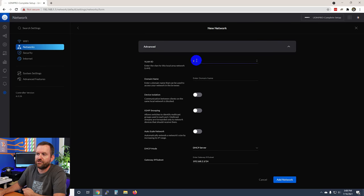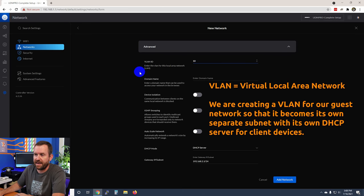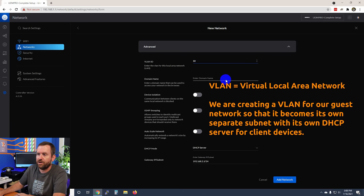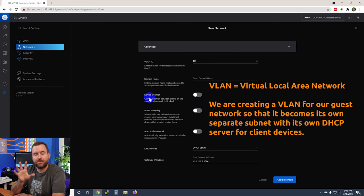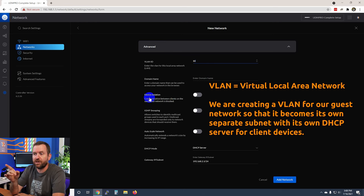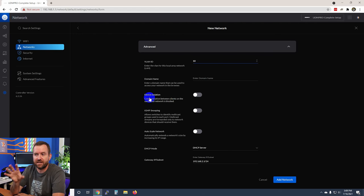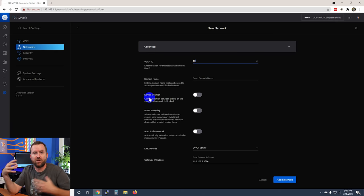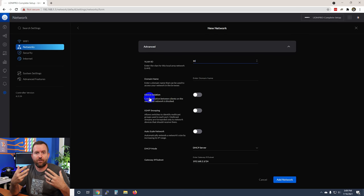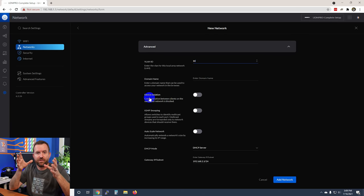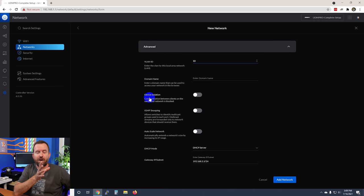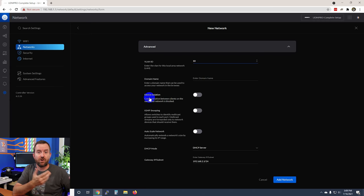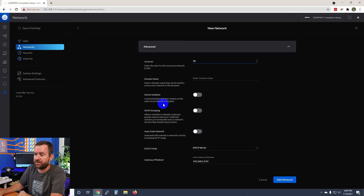Under advanced we're going to start by giving our network a VLAN ID and domain name. We are going to enable device isolation but not yet. I'd like to show you and demonstrate what device isolation actually does, which is essentially block all communication between clients within the guest network as well as block communication from clients within the guest network to other networks such as our main LAN.